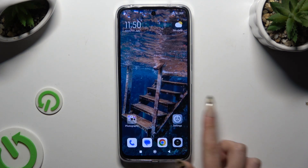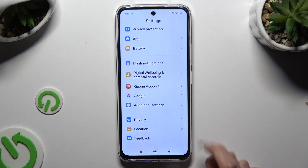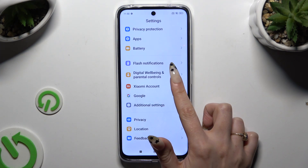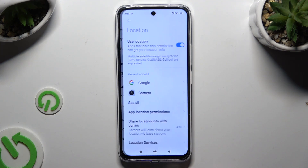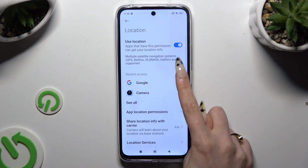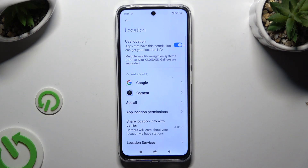You can also go into settings and scroll down to access the location section. Then tap on the toggle to manage it.